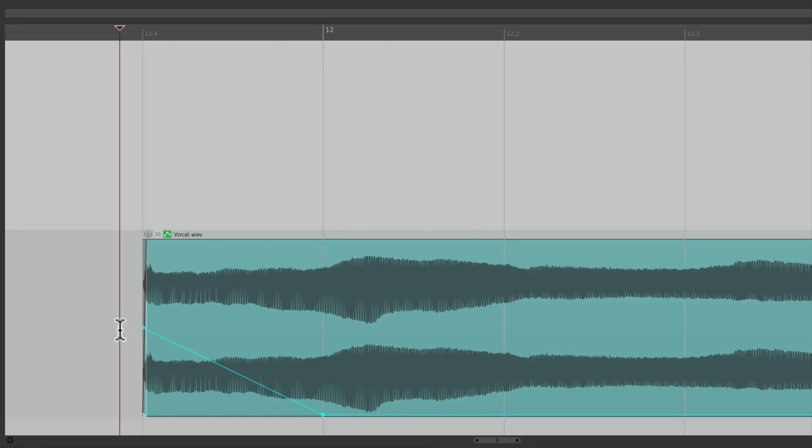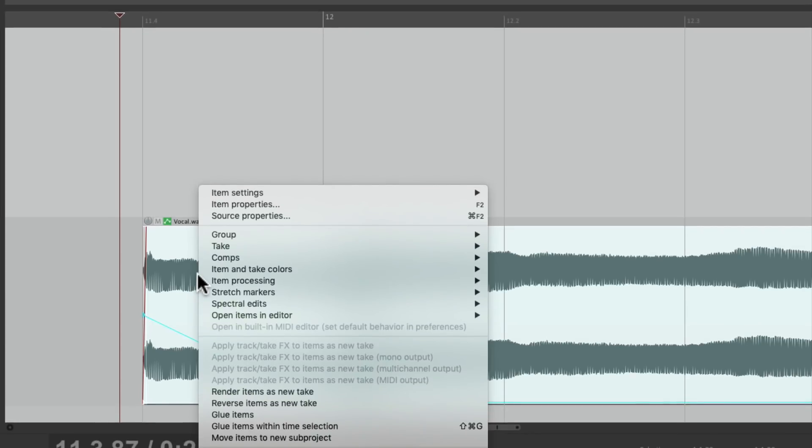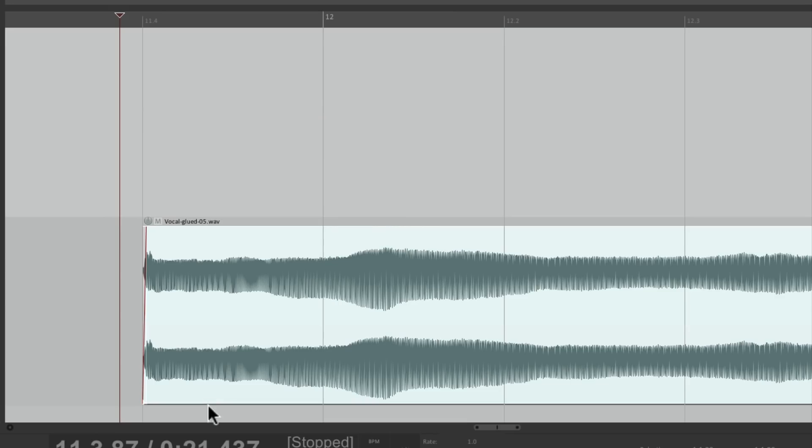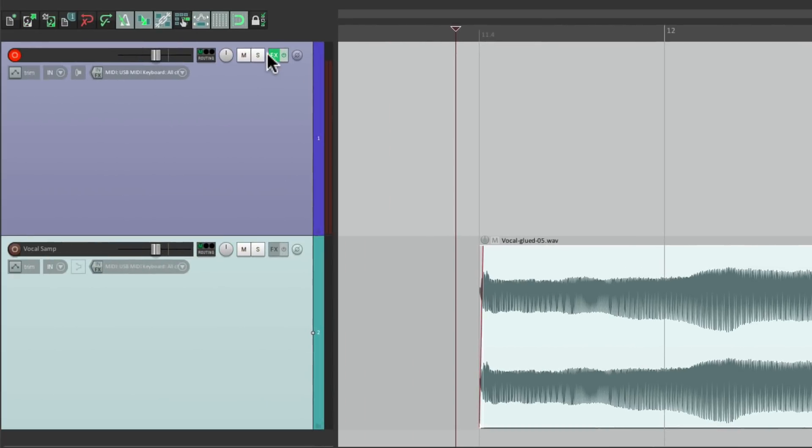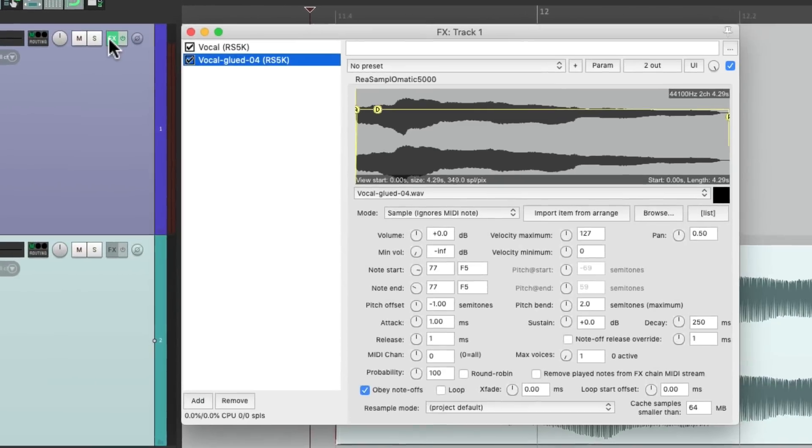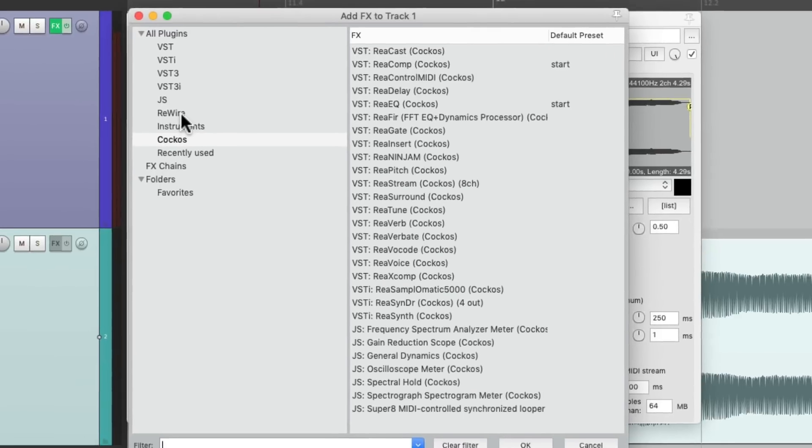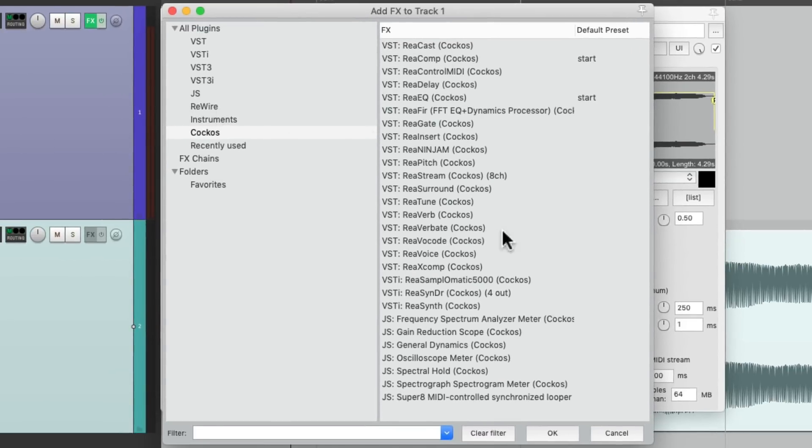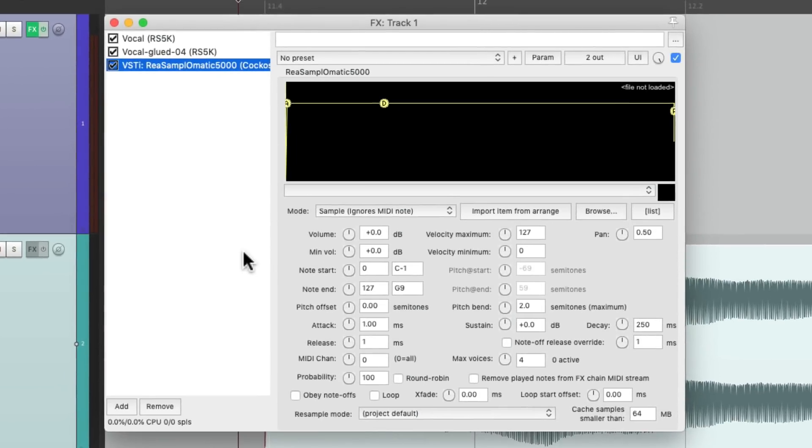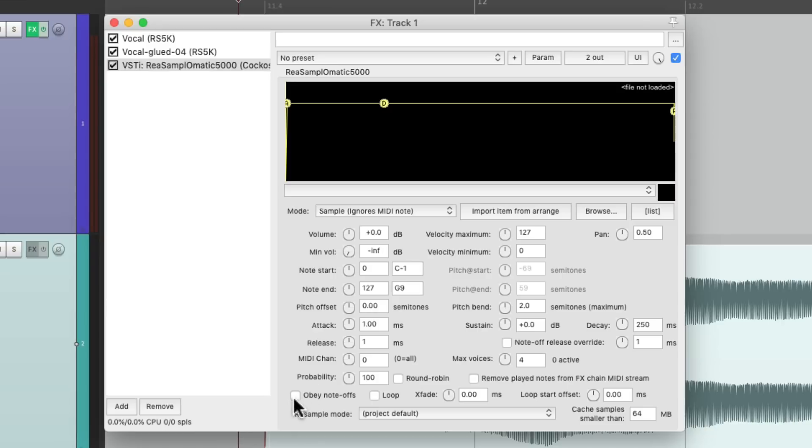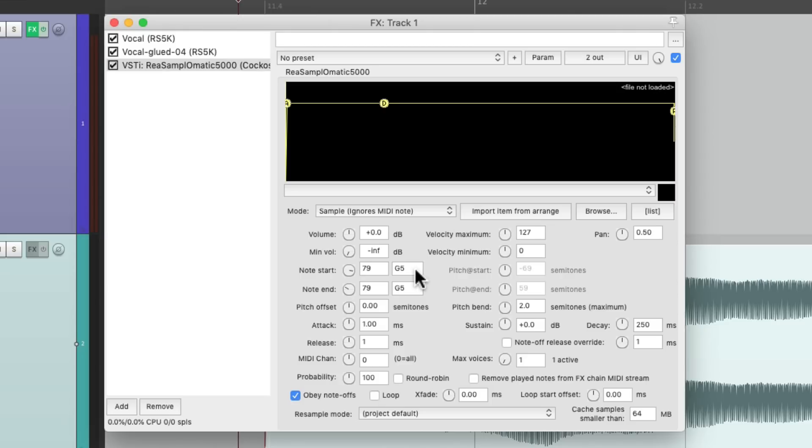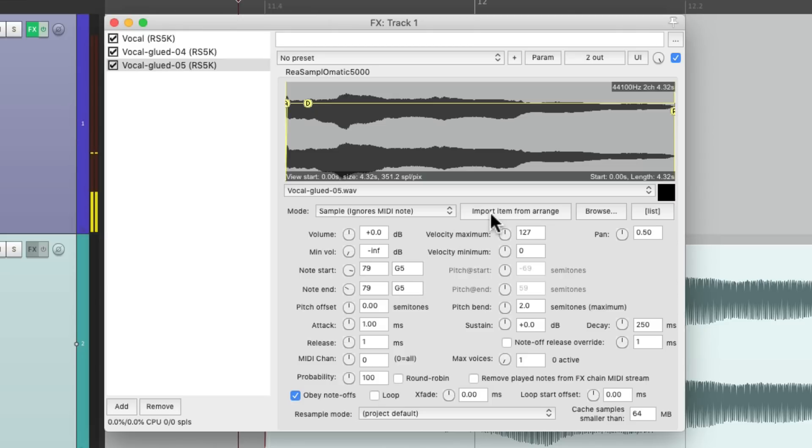So once again, we'll glue this. So it creates its own file, keep it selected and create another sampler. We'll set it up the same and change the notes to be G5. Hit G5, double click over here, and it should play when we import it right here.